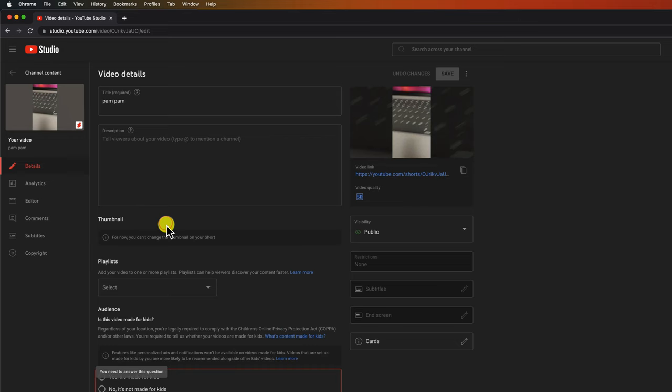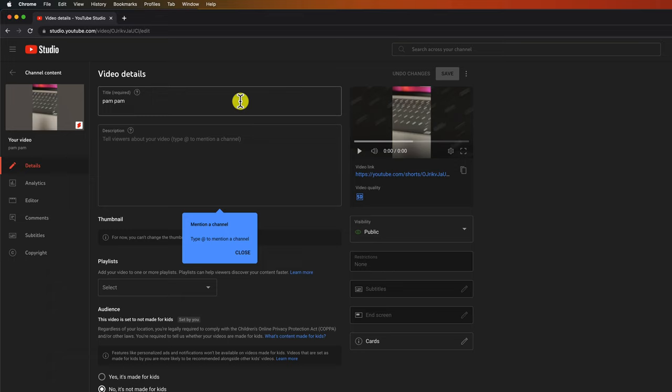At the time of recording this video, you could not set up a custom thumbnail for shorts. You see on the short video it says you cannot set a thumbnail. But let's see how we can add the thumbnails to the long format video.